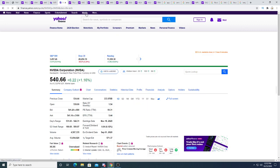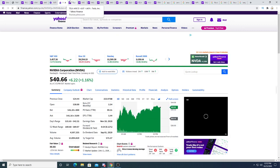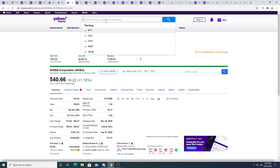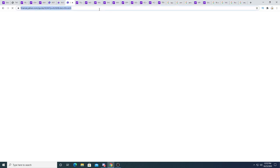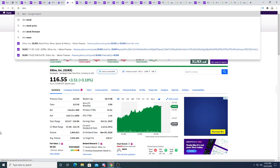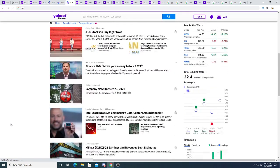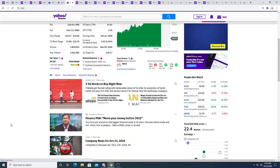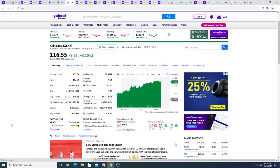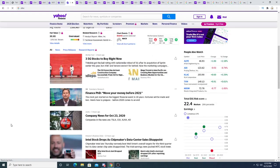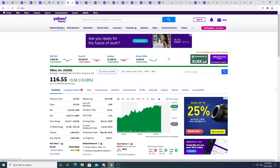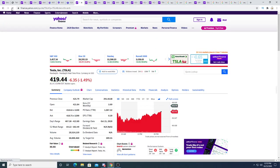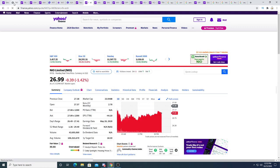NVIDIA is up $6.22. Xilinx up today. Pretty big. Pretty big move today for Xilinx, up $3.51. Not too much to say about that. Tesla is down $6.52. NIO is down 38 cents.